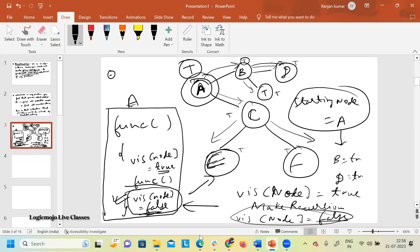This is the simple trick involved in backtracking. All other tricks related to recursion remain the same. Marking the node as false after making the recursive function call — that is what backtracking is.